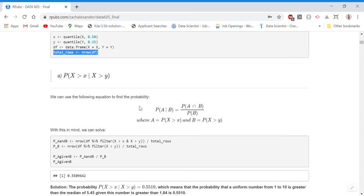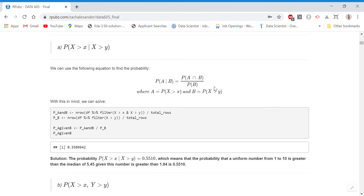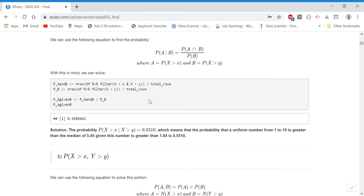For part A, where we have to find the probability that X is greater than the median of the distribution of X, given that X is greater than the first quartile of the distribution of Y, I remembered the equation from class: P(A|B) = P(A and B) / P(B). We substitute in the probability that X is greater than the median of X for A, and the probability that X is greater than the first quartile of Y for B. After solving this using R, I found the probability to be 0.5509642.